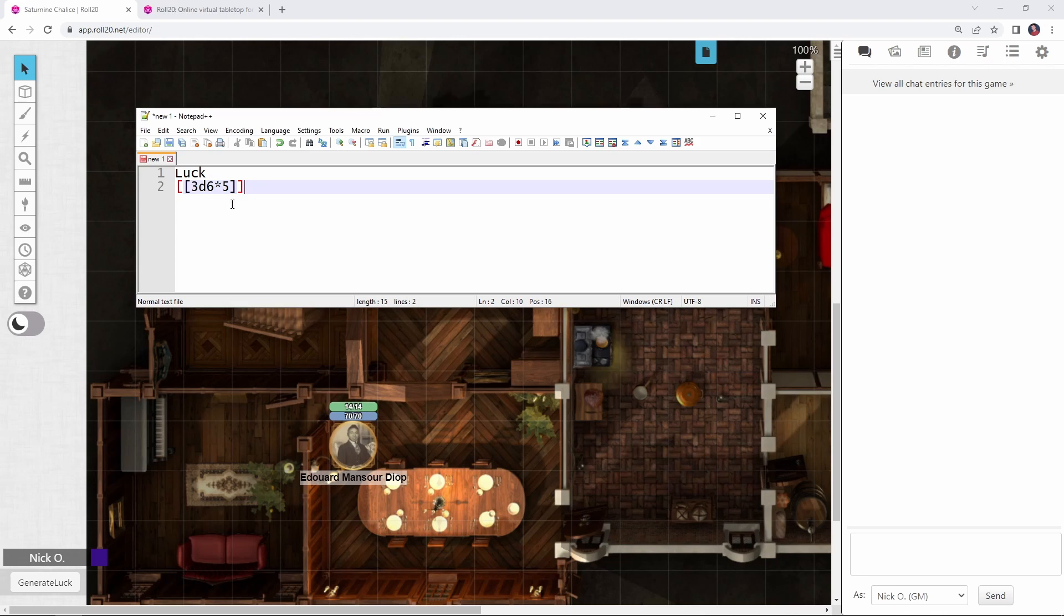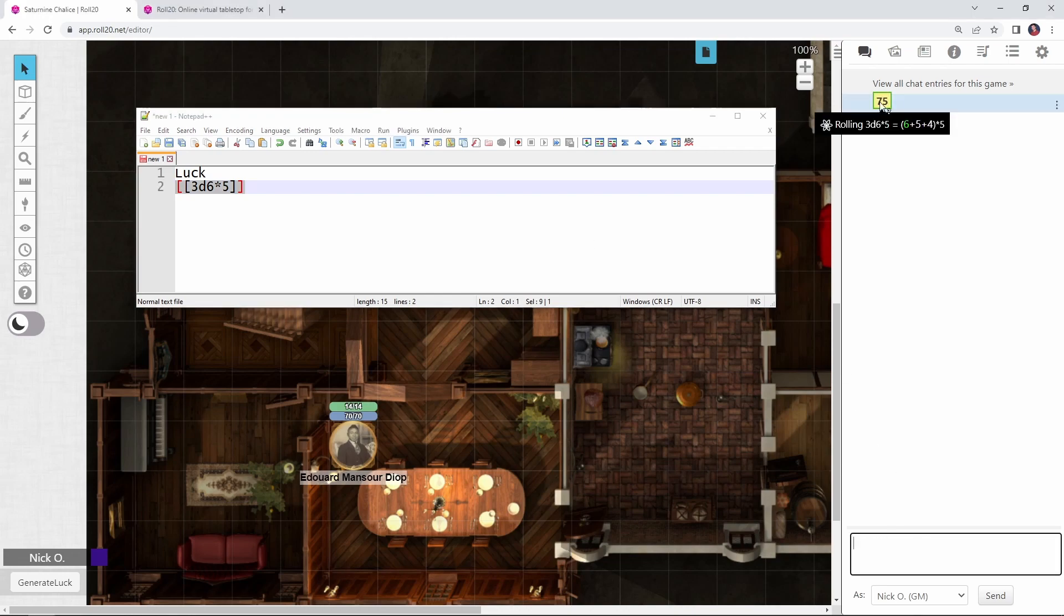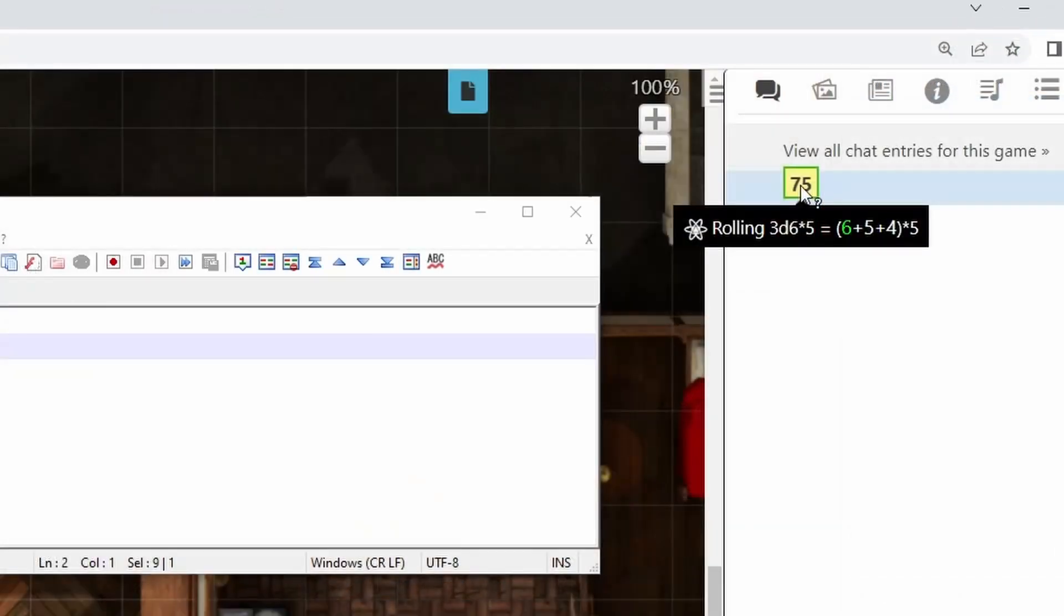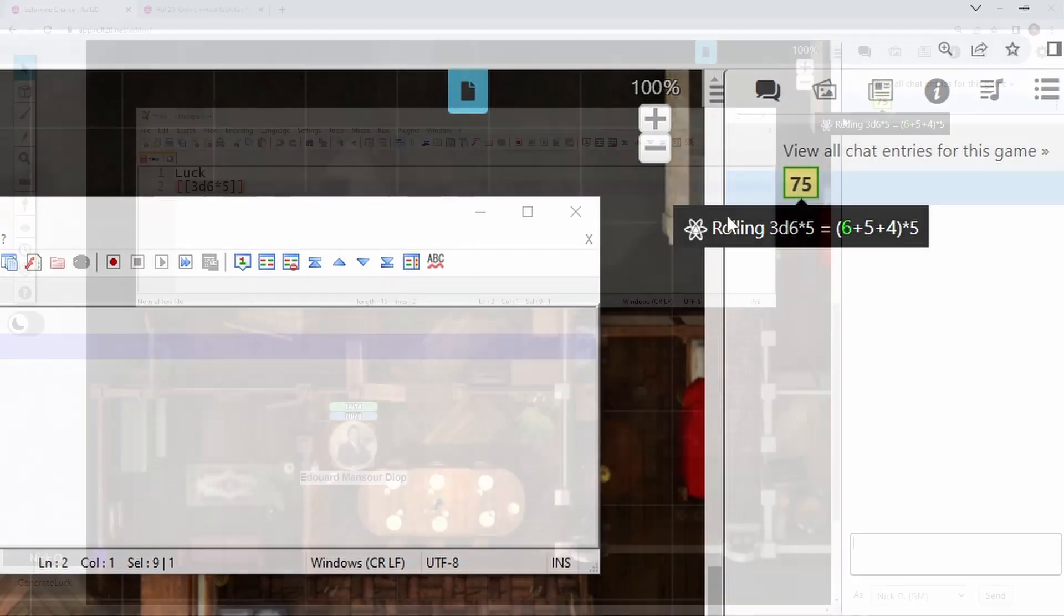Where we have our open brackets, 3d6 times 5, and then the closing brackets. And if I were to run that right now, we can see, boom, there we go, we got a 75, we rolled 3d6 and multiplied the result of that by 5. Fantastic.